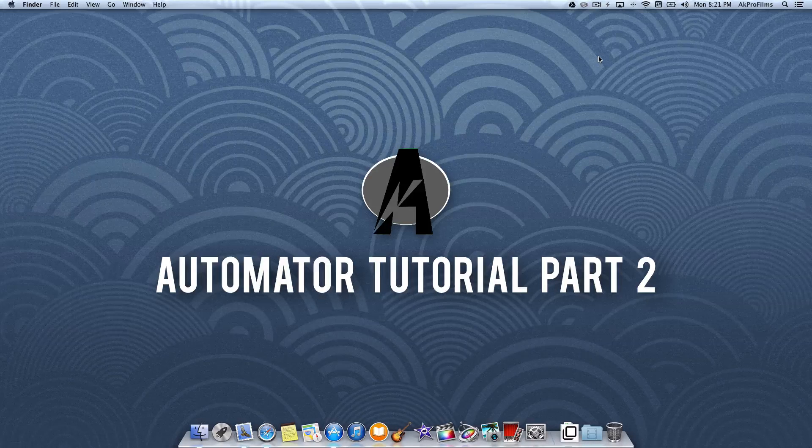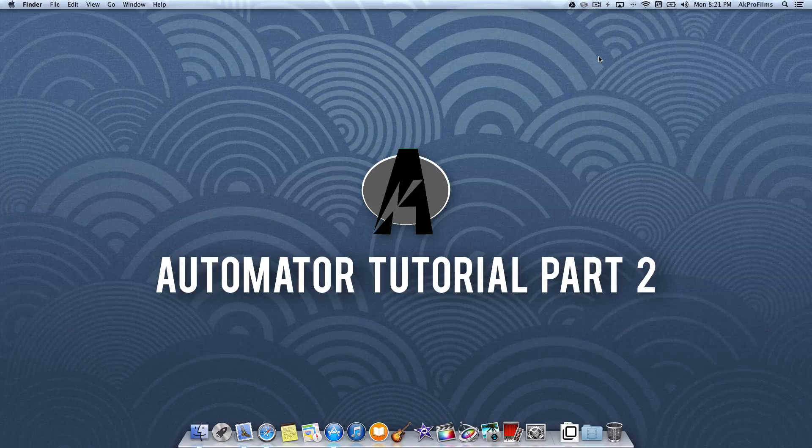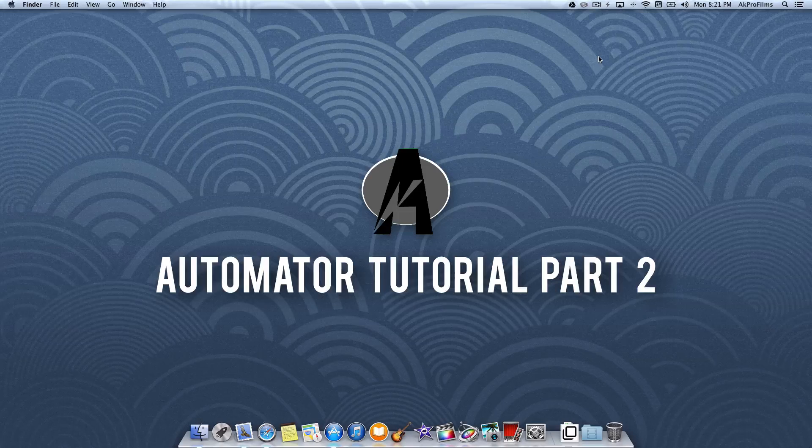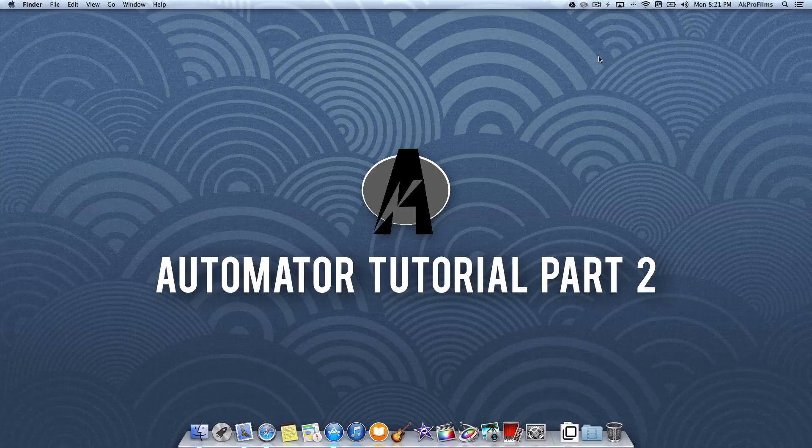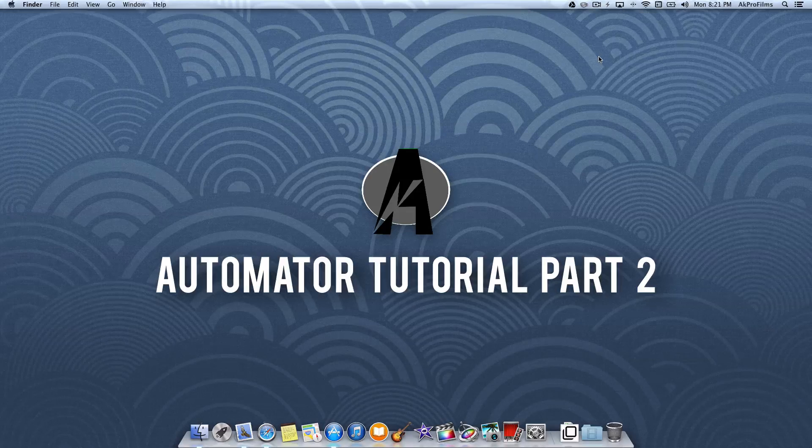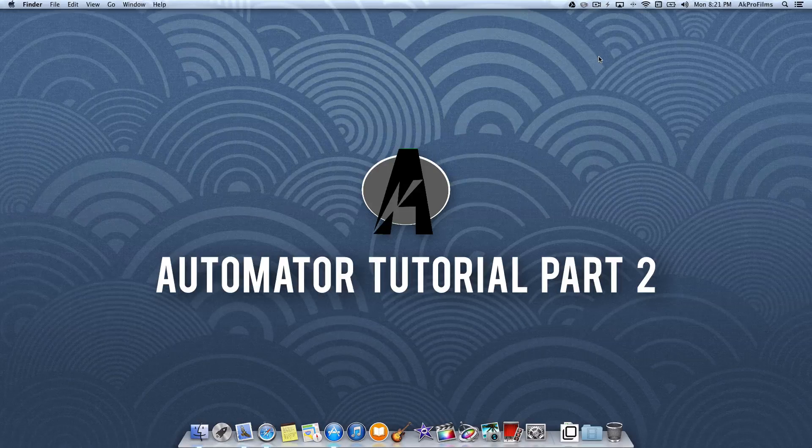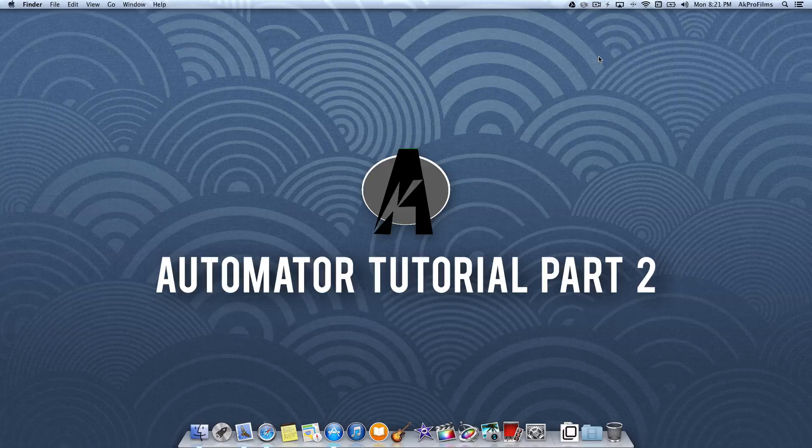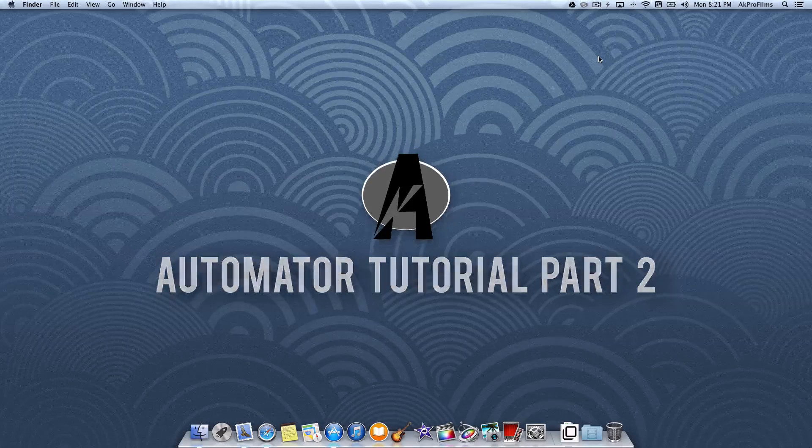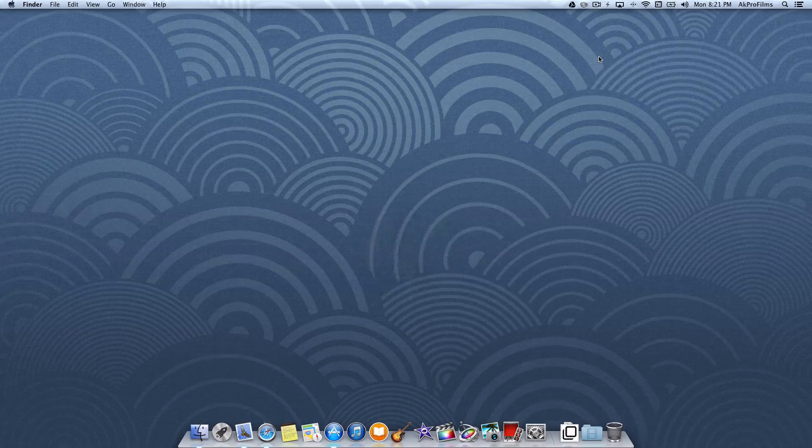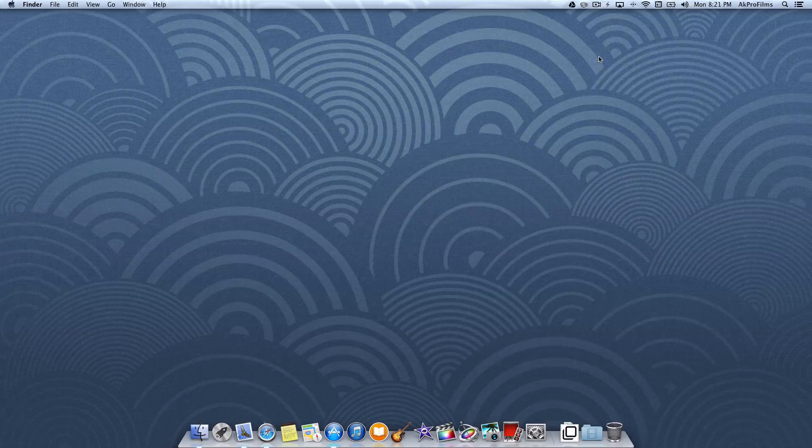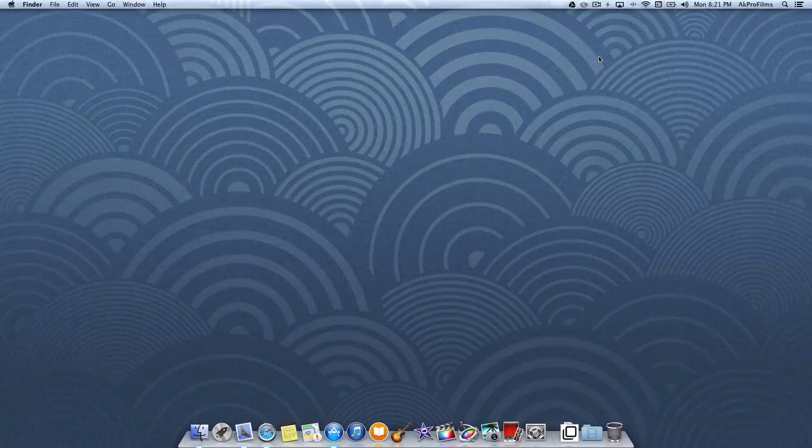On any video feel free to leave me a video suggestion or just hop on my website and leave me a comment there too. But with no more further ado, let's jump into the part 2 of the Automator tutorial.